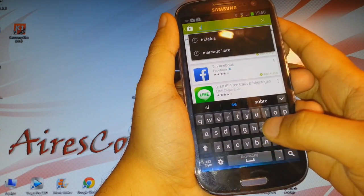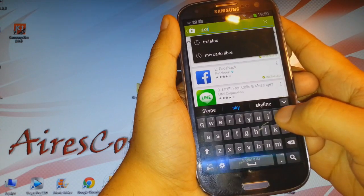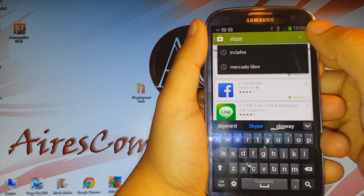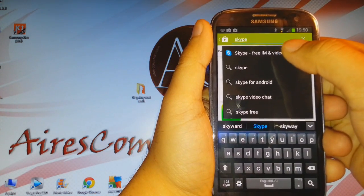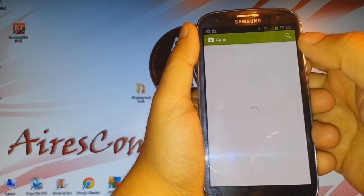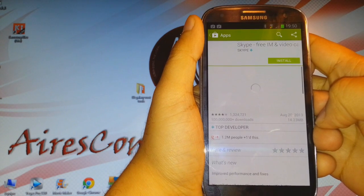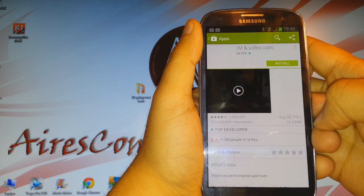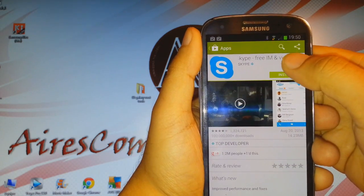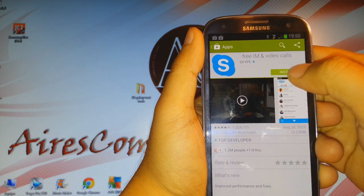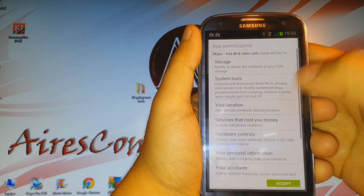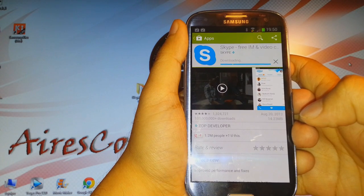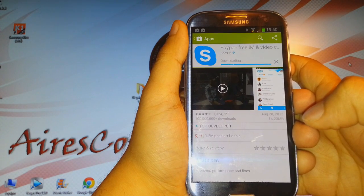I don't see Skype listed, so I'll type it in the search bar — Skype — and click search. As you can see, Skype appears. I have to click Install, and then I have to accept the terms and conditions.